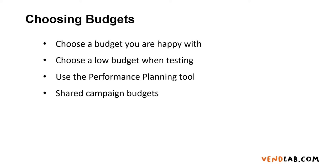So what's the best advice when choosing budget? You need to choose a budget that you're happy with, something that you can afford.